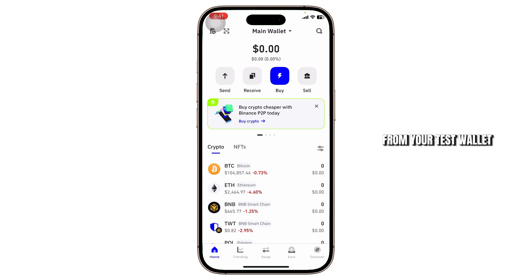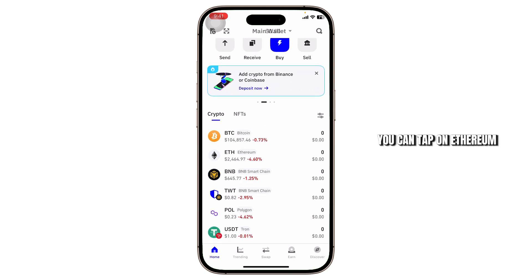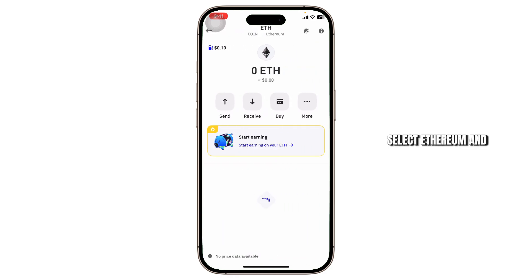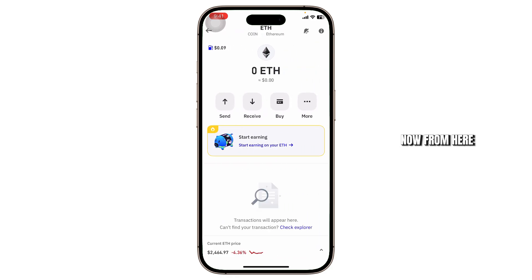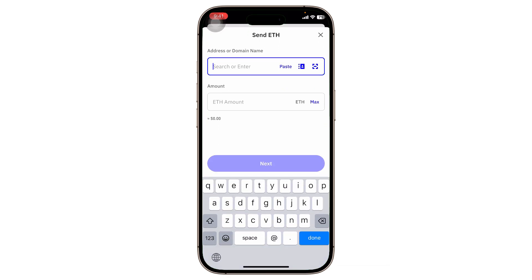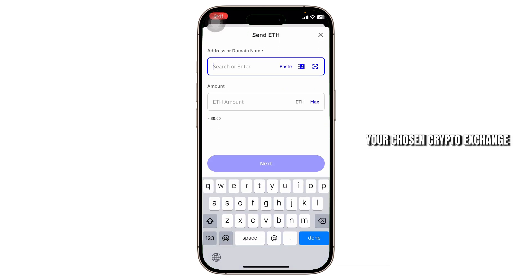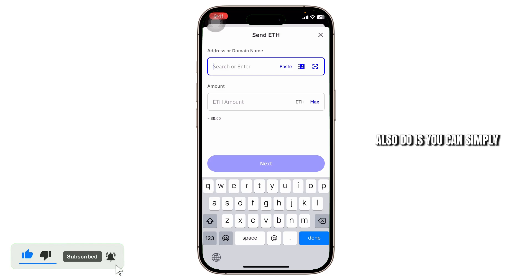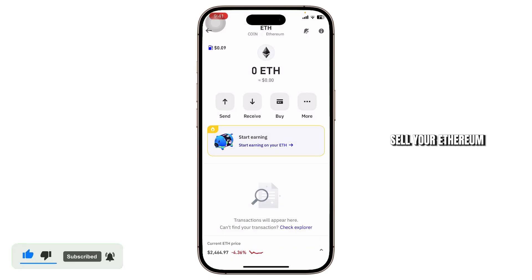To sell your Ethereum from your Trust Wallet, tap on Ethereum, select it, and then tap on the Send option to send it to your chosen crypto exchange, such as Coinbase or Binance.